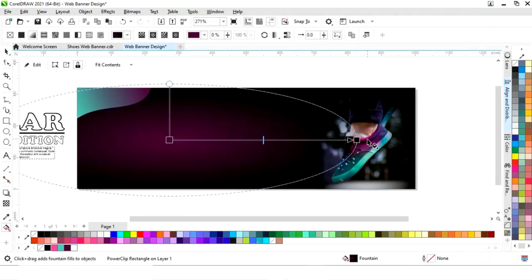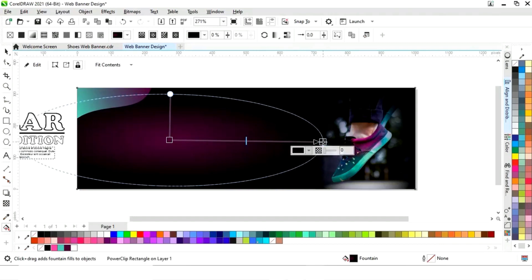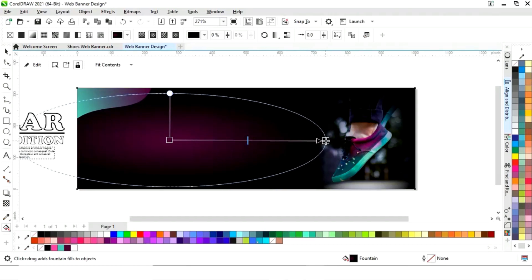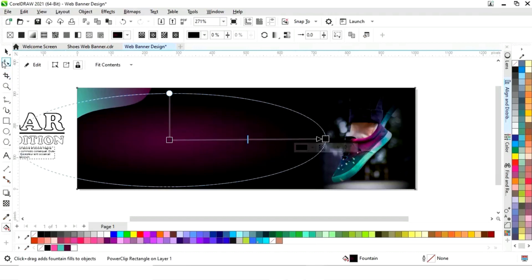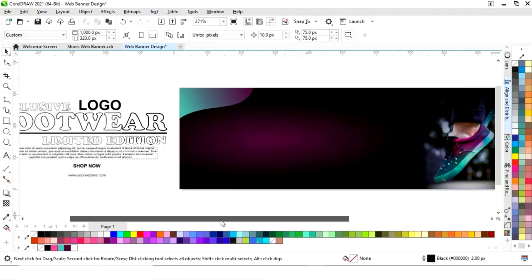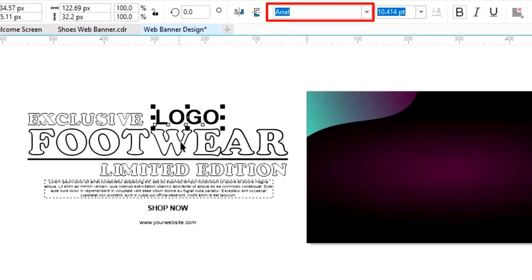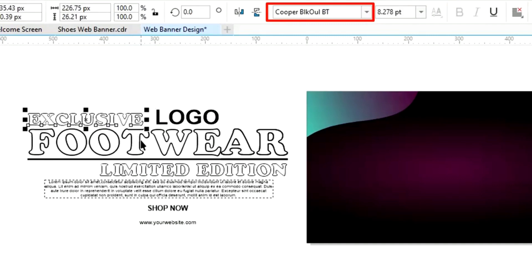Now we will adjust the elliptical fountain fill again. We now have all the details in place. You can see the font style of all the text.